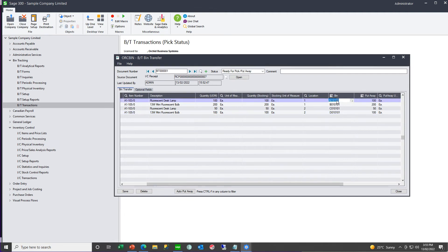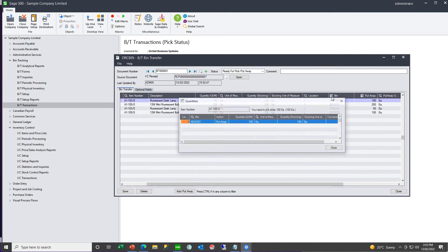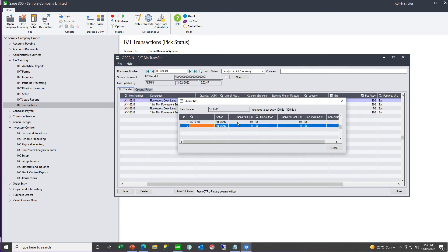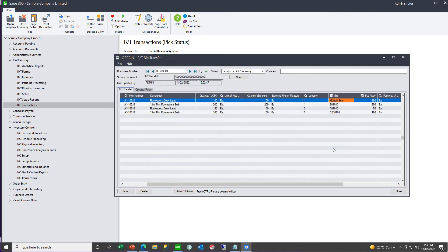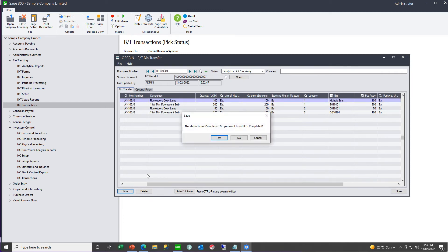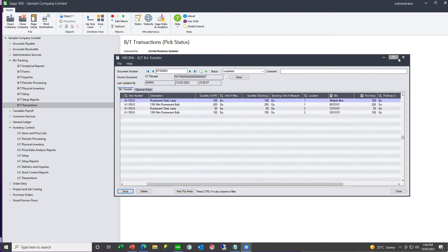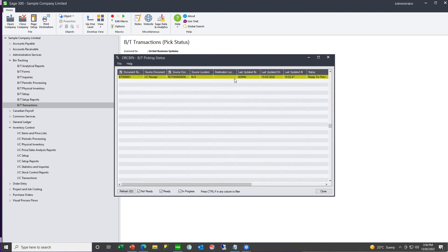And if this quantity is to be put in multiple bins, we can specify multiple bins here. So this might be a quantity of 50 and 50 in bin A01-0102. When bin tracking recognizes the quantity is fully put away, it suggests you want to complete it, which I can go ahead and say yes. And in which case that document will drop off this status screen next time it is refreshed.